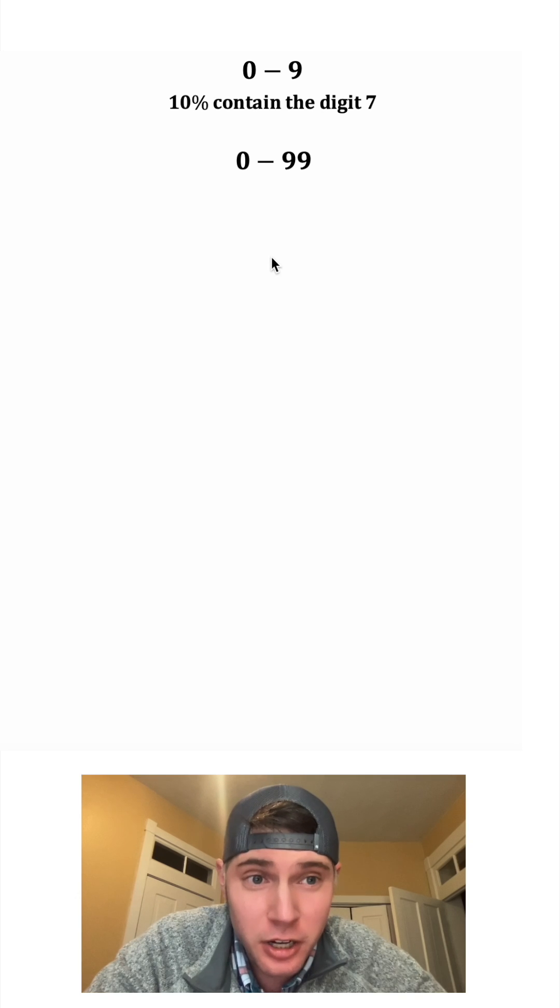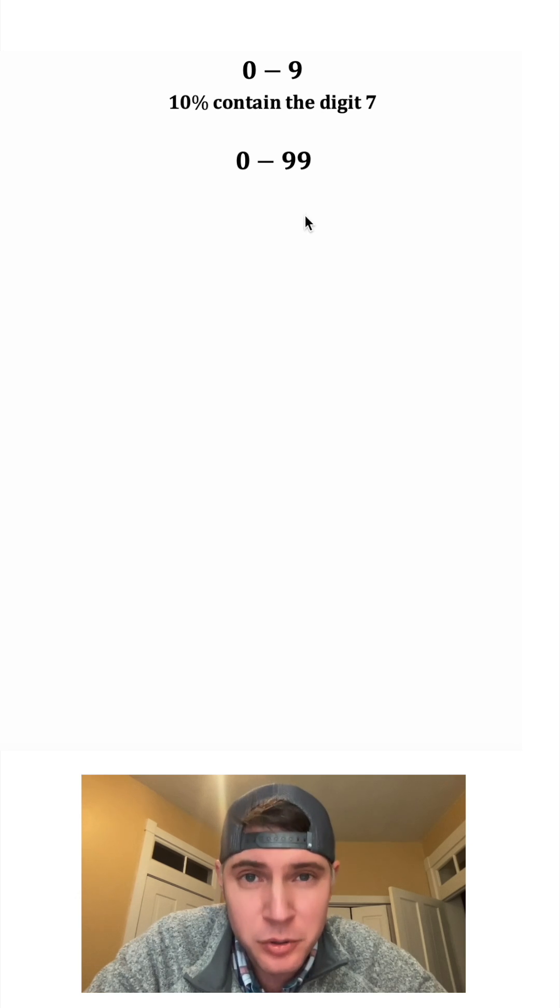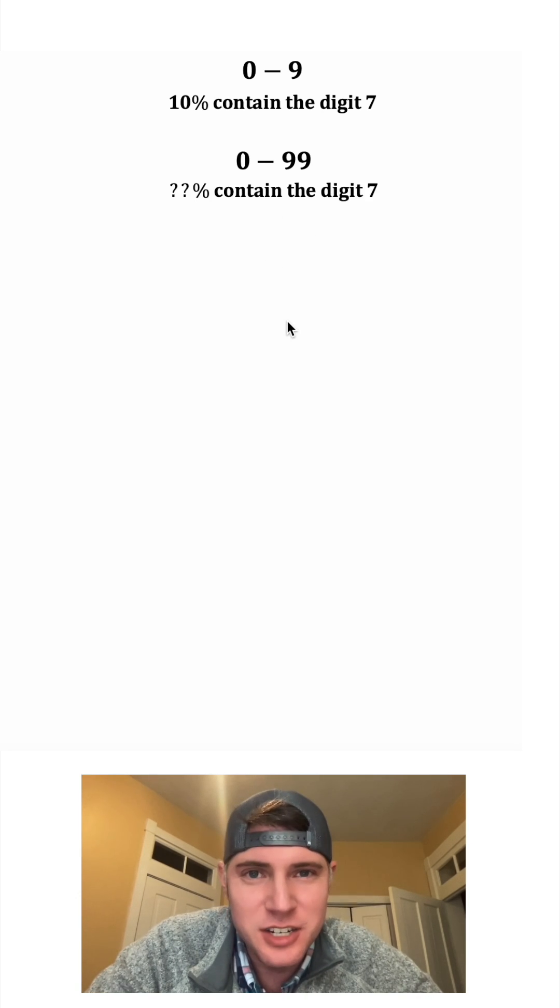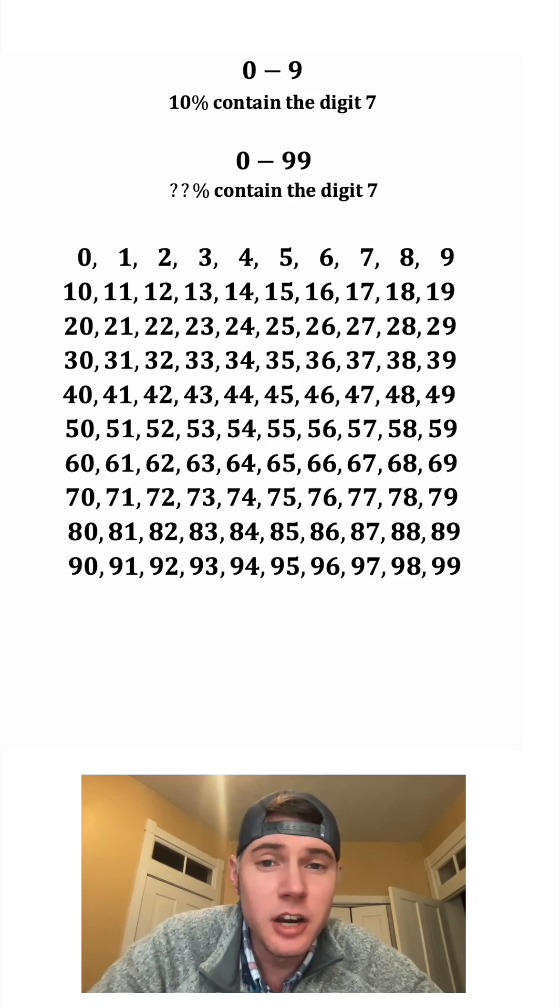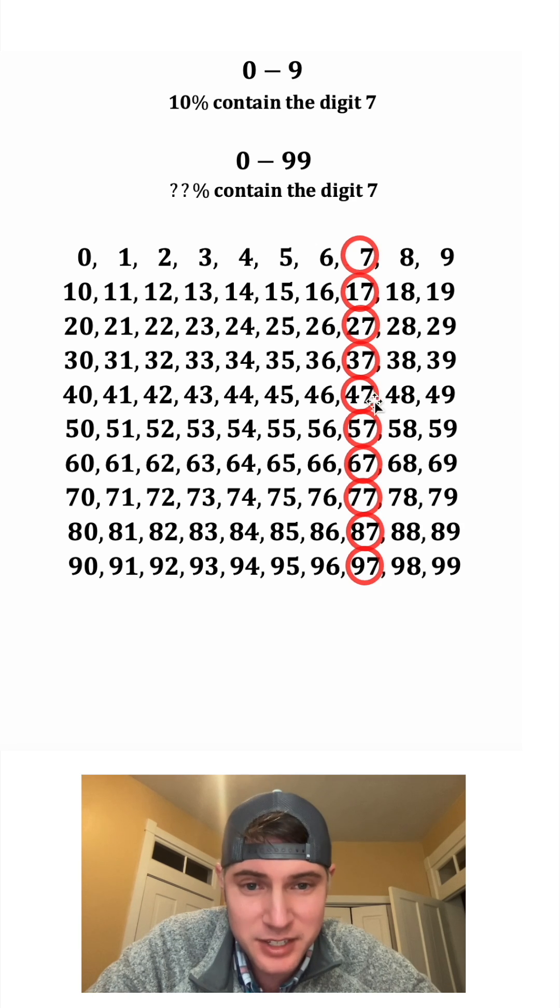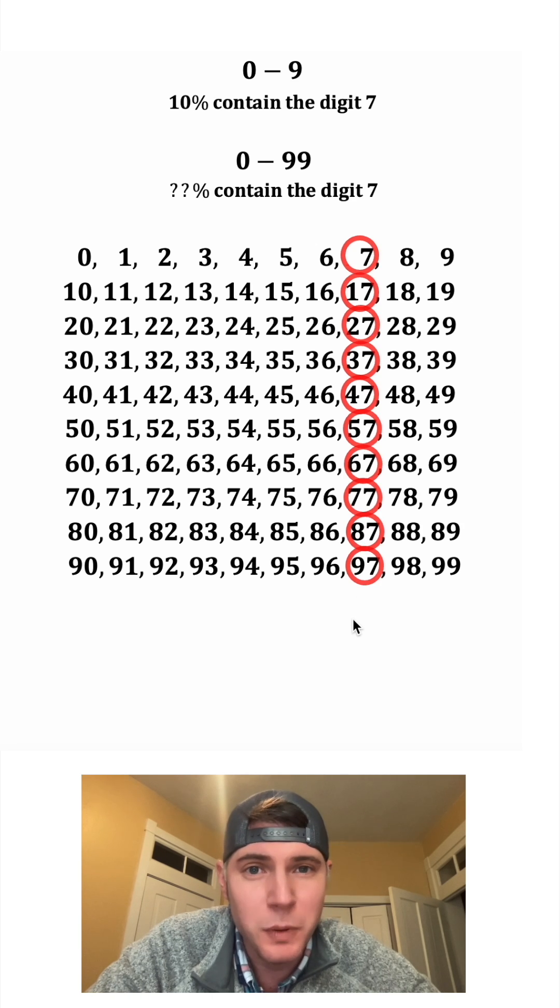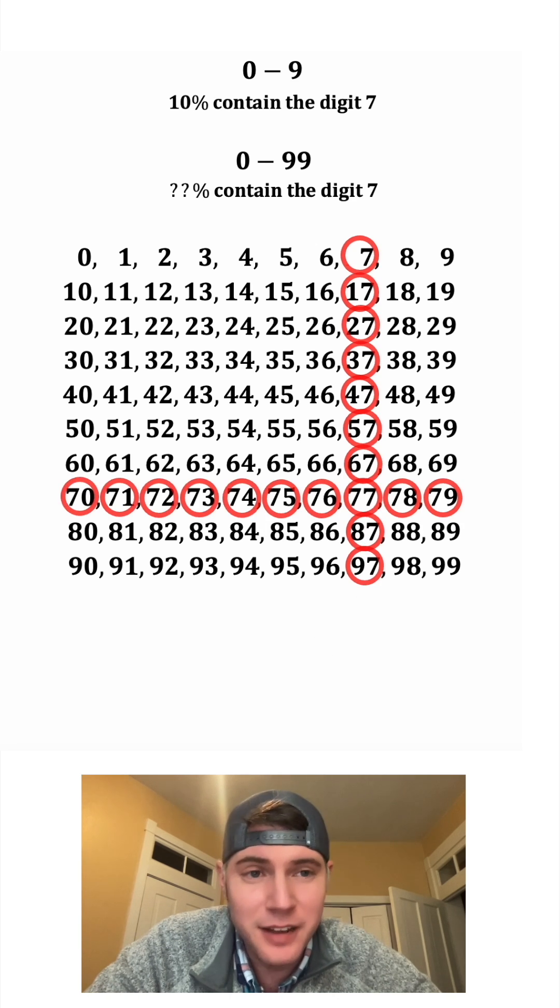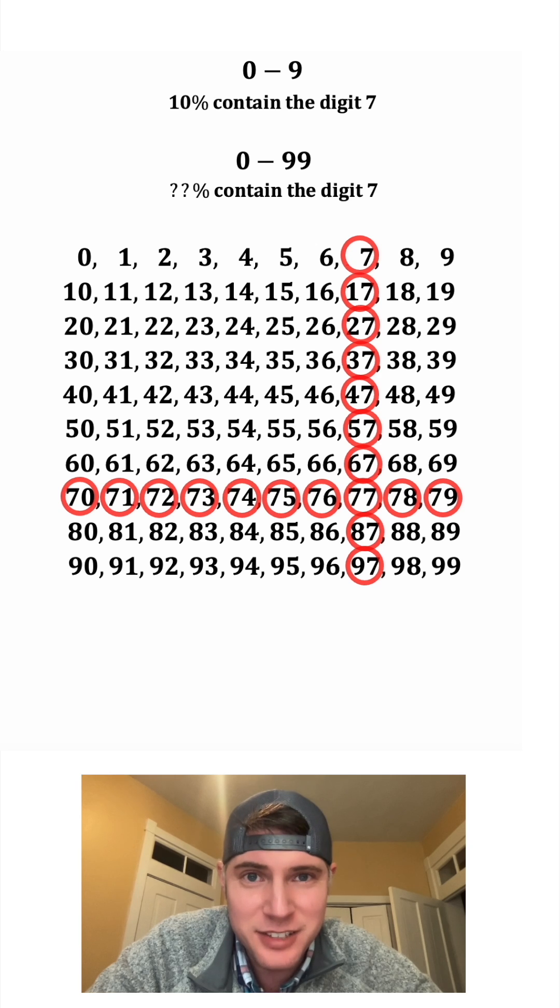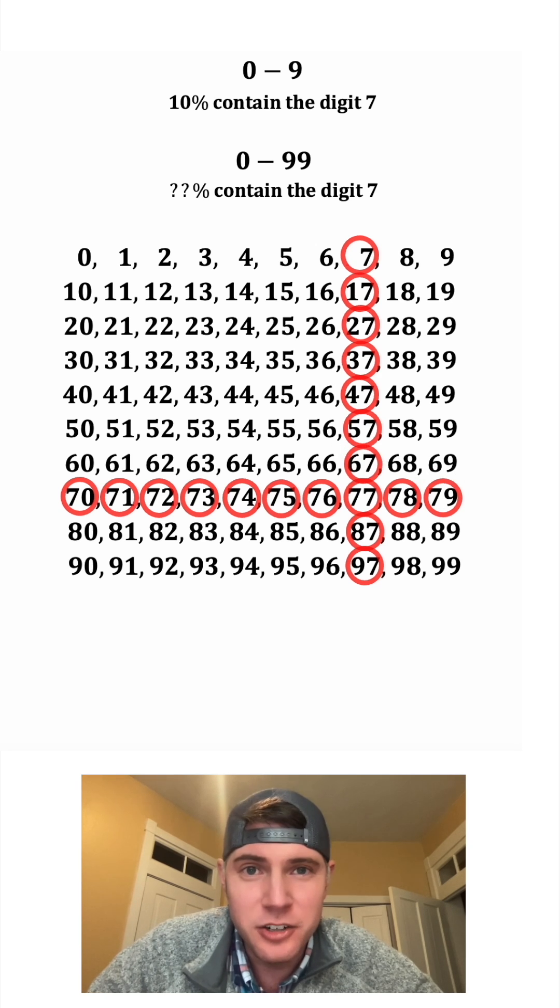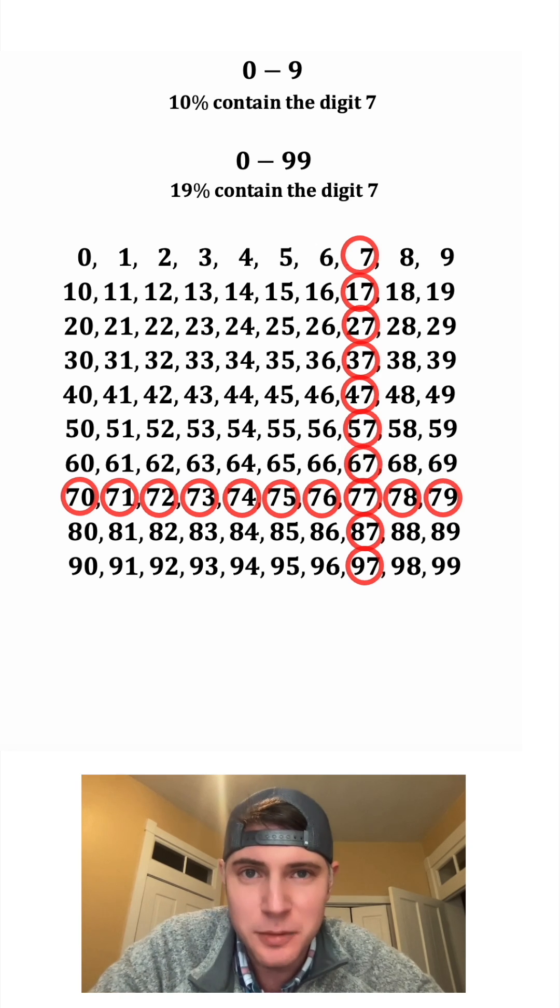What if we look at all the numbers from 0 to 99? What percent of those would contain the digit 7? Here are the 100 numbers. We have all of these that have the 7 in the 1 spot, but we also have all of these that have the 7 in the 10 spot. This is 19 out of the 100 numbers, which ends up being 19%.